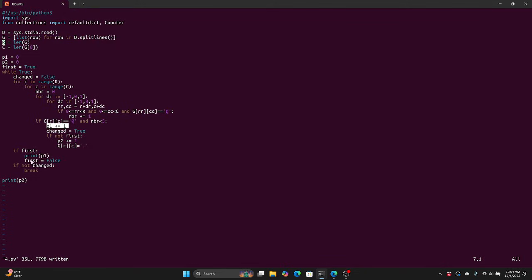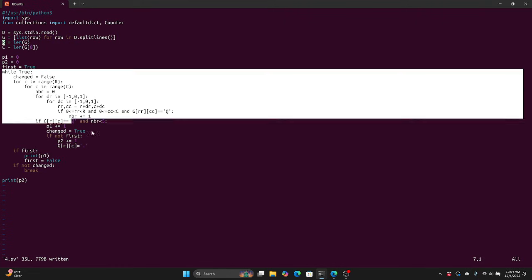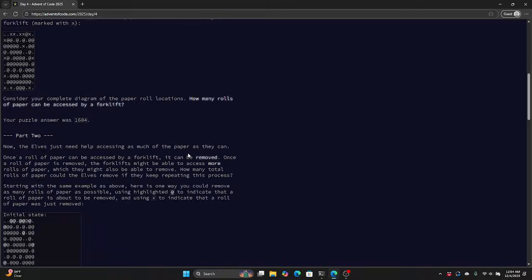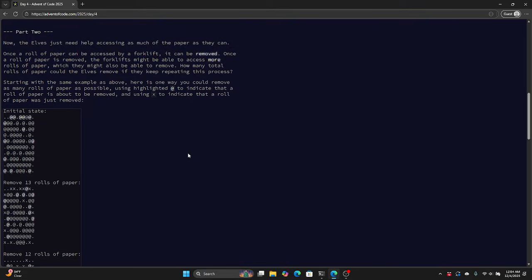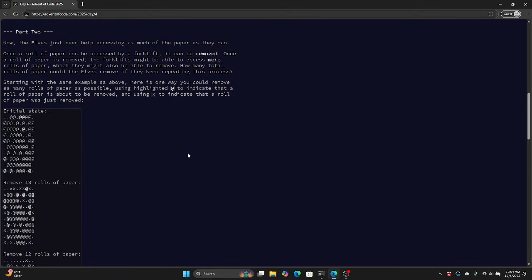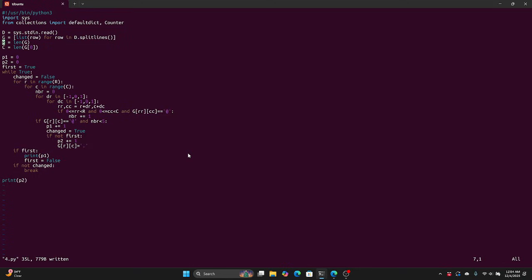And then for part one, we just print out that answer. So now I've wrapped this in one more loop for part two — what was part two? Part two basically says, if you can remove it, then do that and keep going. Because if you remove one thing, that might let you remove another thing that was next to it.